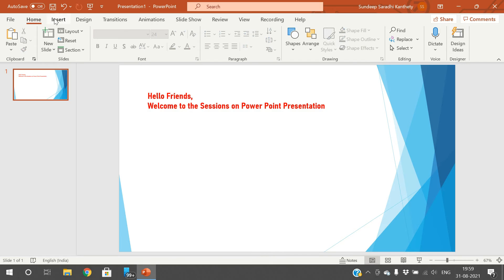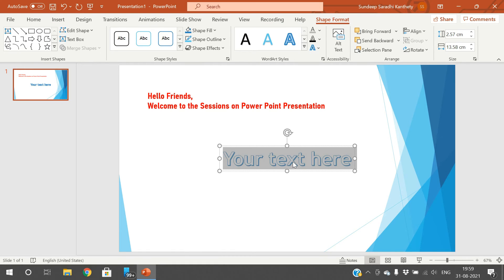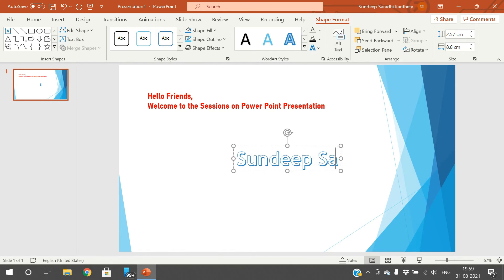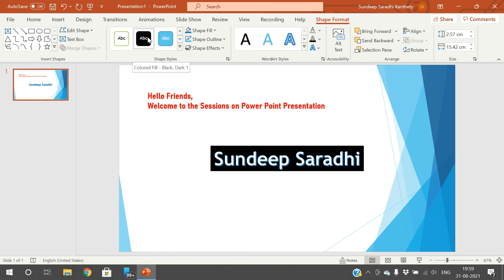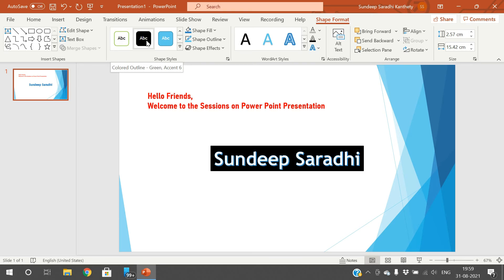One more way to insert text is WordArt. There are a lot of styles available here. You can select one style and a sample text will appear. You can replace the sample text with your own content — for example, writing some content. You can also apply a border: the background color, the color fill, and the border color, like a white color background with a green color border.